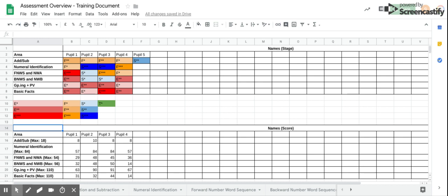The additional sheets beyond this can be quite time consuming to complete and again would only really be necessary for pupils that you had concerns about, i.e. those that are not currently working at the level expected for their age. When used, they can provide a very clear overview of strengths and gaps.